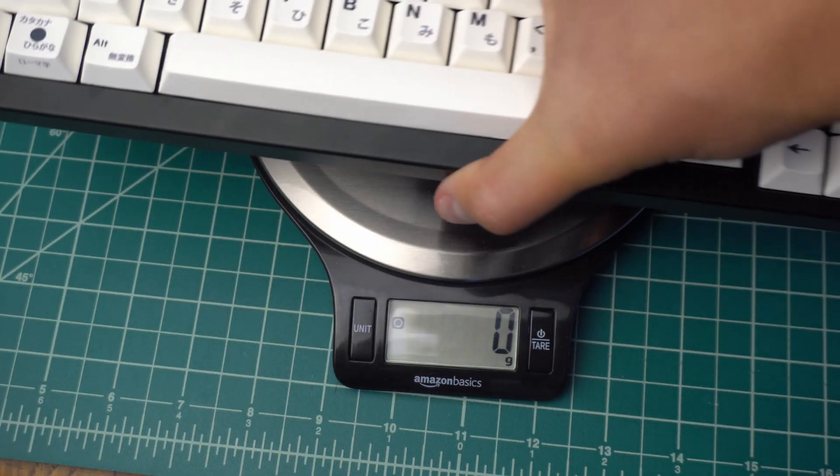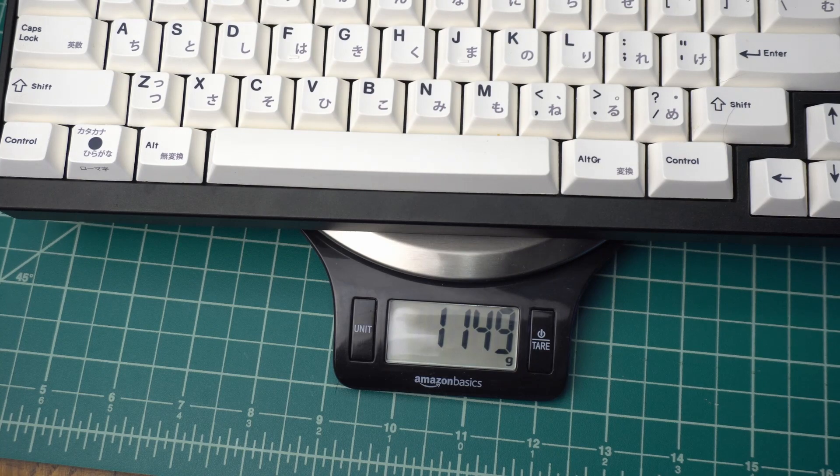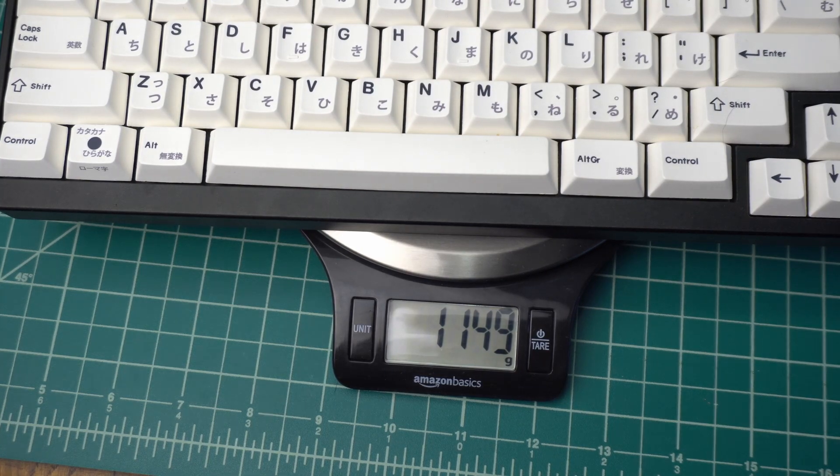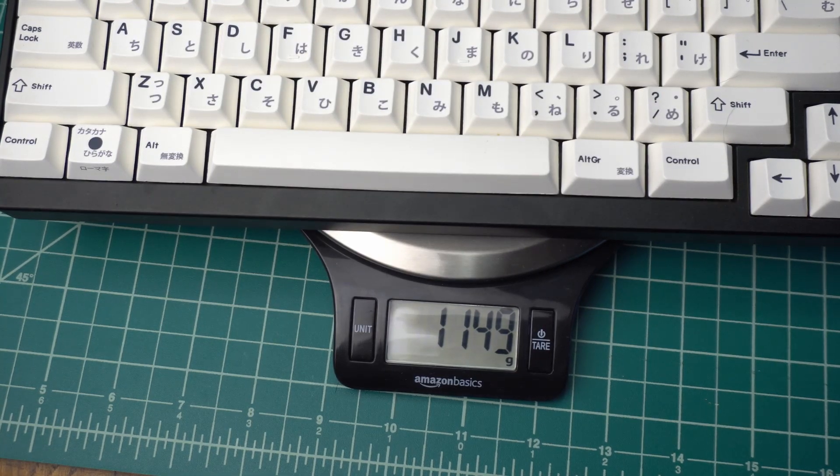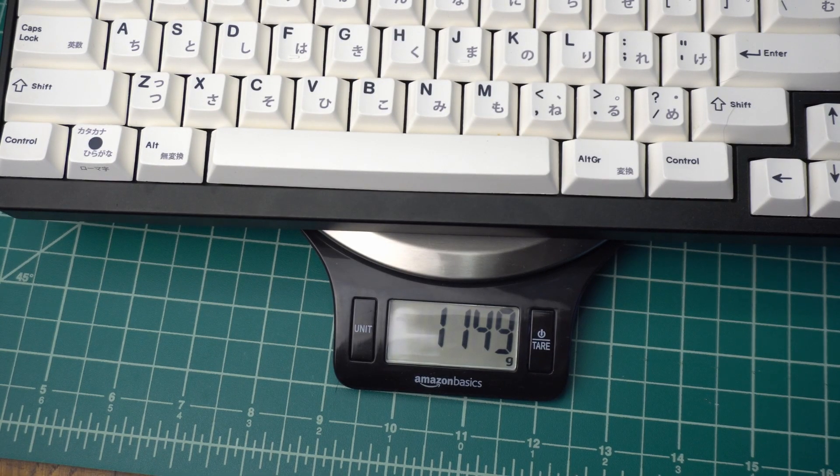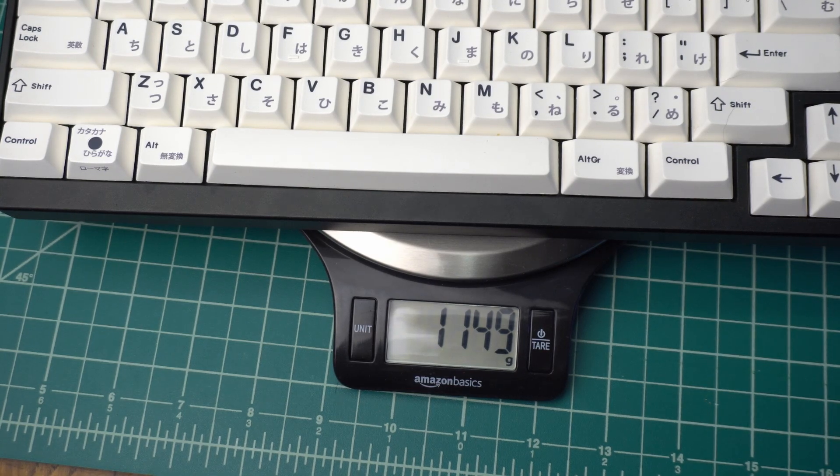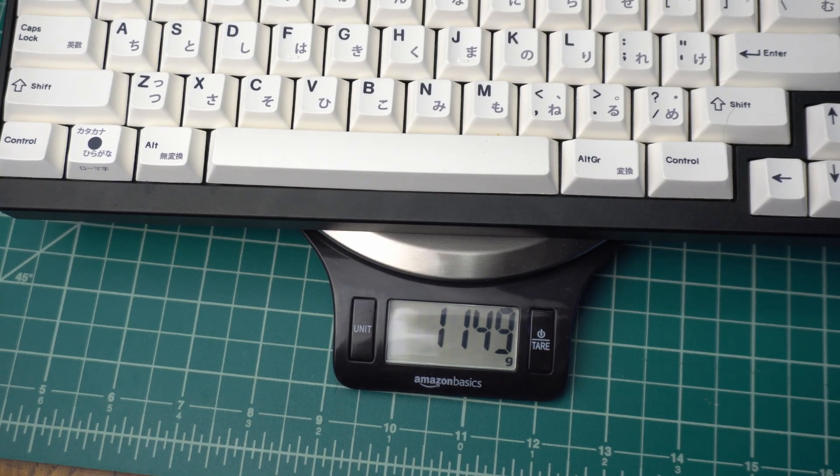Fully built, the ID80 comes in at 1,149 grams. Well let's see if all that effort was worth it. Here's the sound test.